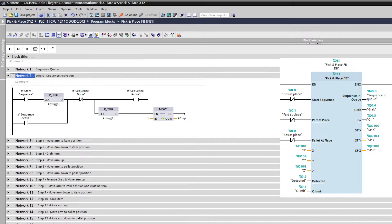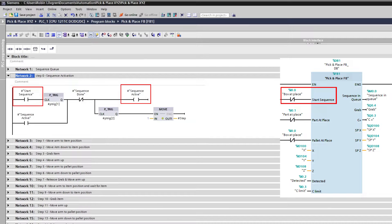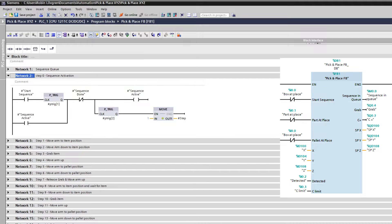In step 0, I made a tag that will activate the sequence. It will activate when the box at place sensor gets occupied, and will reset itself when the sequence is done. Then it moves on to the next step.